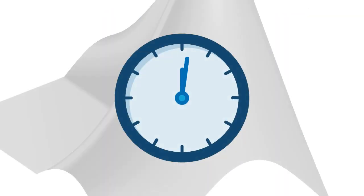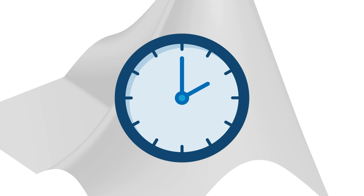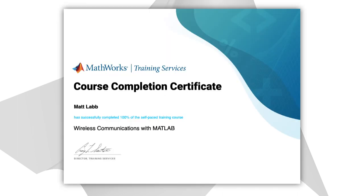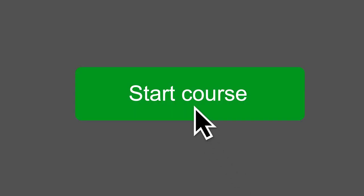This course should take about two hours to complete, but you can leave anytime and come back later. And when you're done, you can download a shareable certificate of completion. Start the course today!